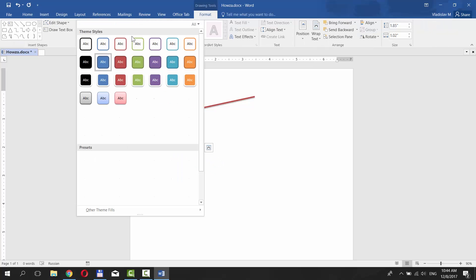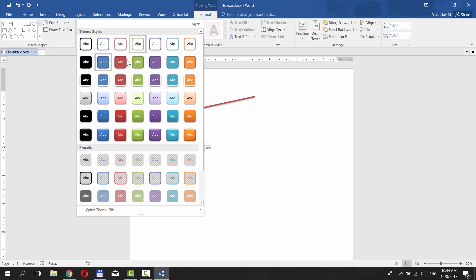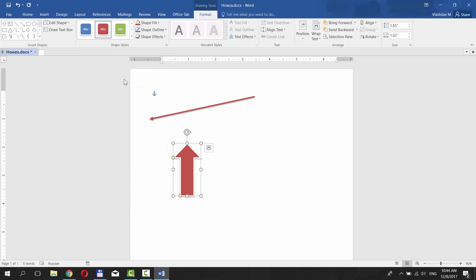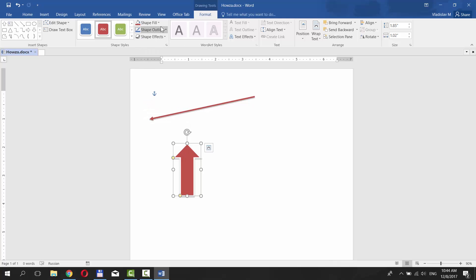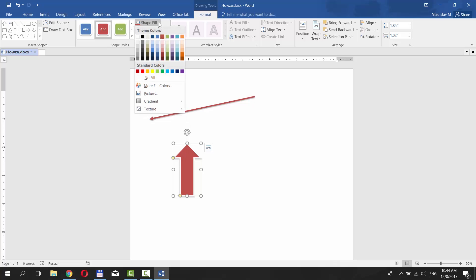Choose the style of the arrow. If you click on Shape Outline, you can choose Color, Weight, Dashes. To change the color of your arrow's filling, choose Shape Fill.